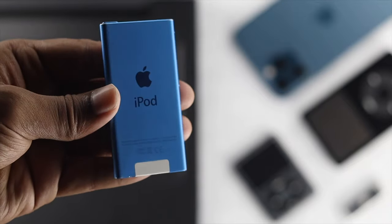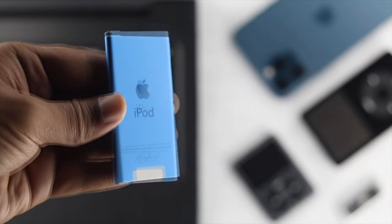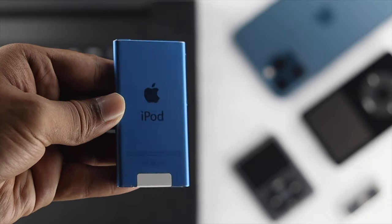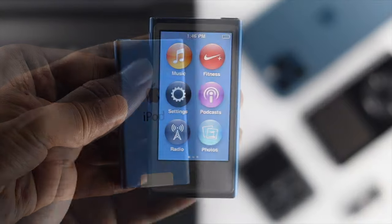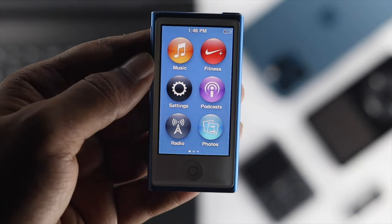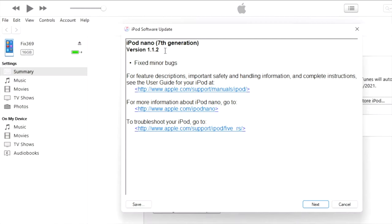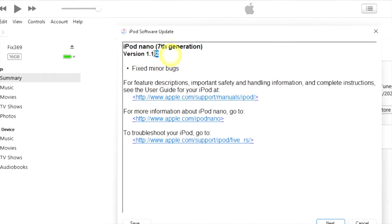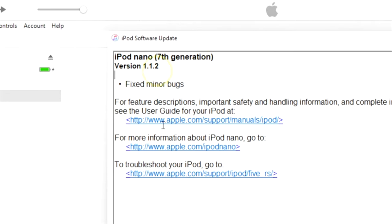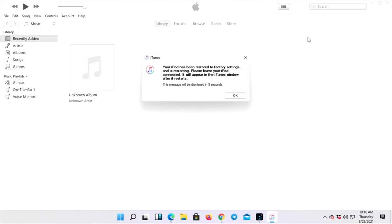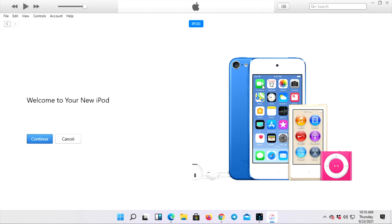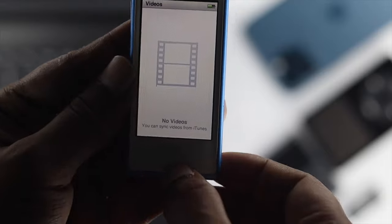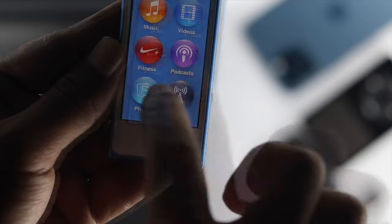How's it going everybody, welcome back to a brand new video with iPod Nano. If you have an iPod Nano, let's say any generation, here as you can see we have the iPod 7th generation, and if you're looking for a way to give it a factory reset to make sure that there is nothing left for anybody.